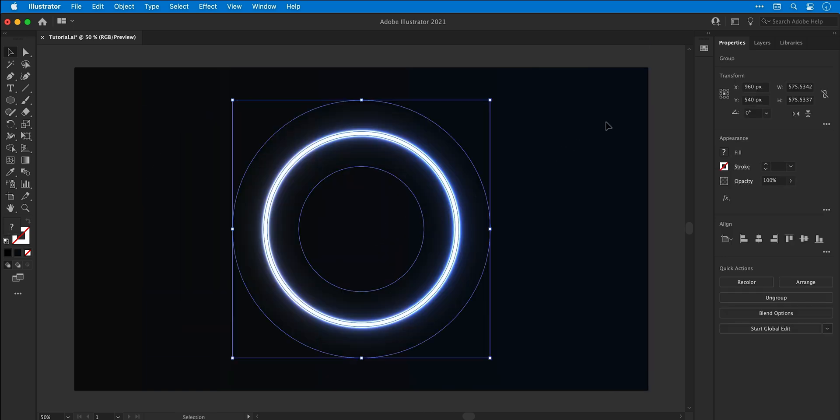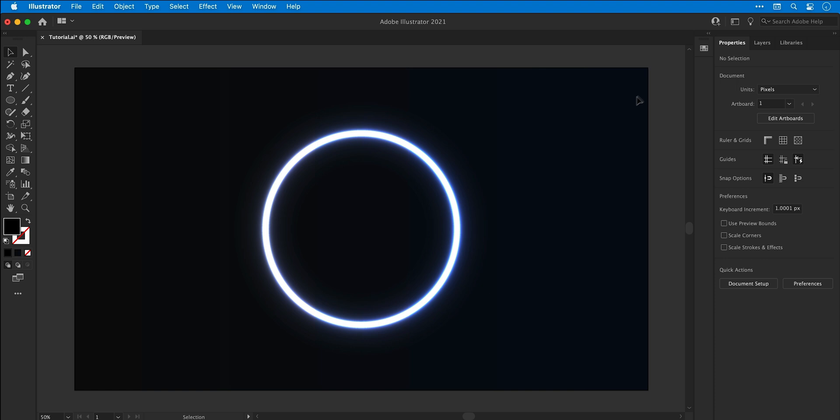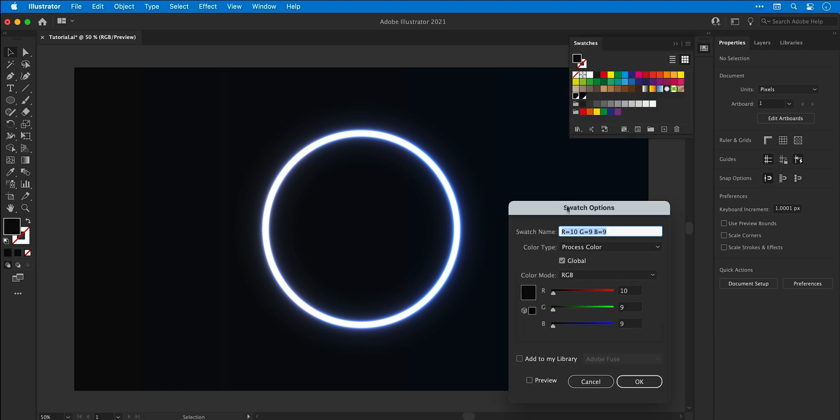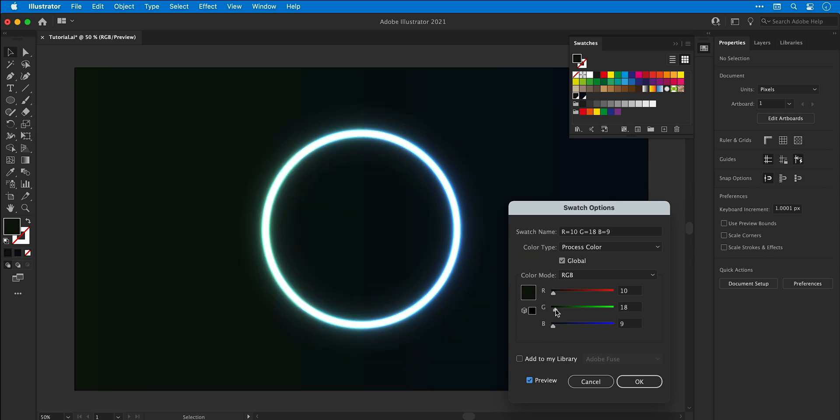So how do I change the color of this beautiful ring I've created? Well I'm glad you asked. Go to swatches, double click those two swatches you created at the beginning, check preview and just play around with the sliders.